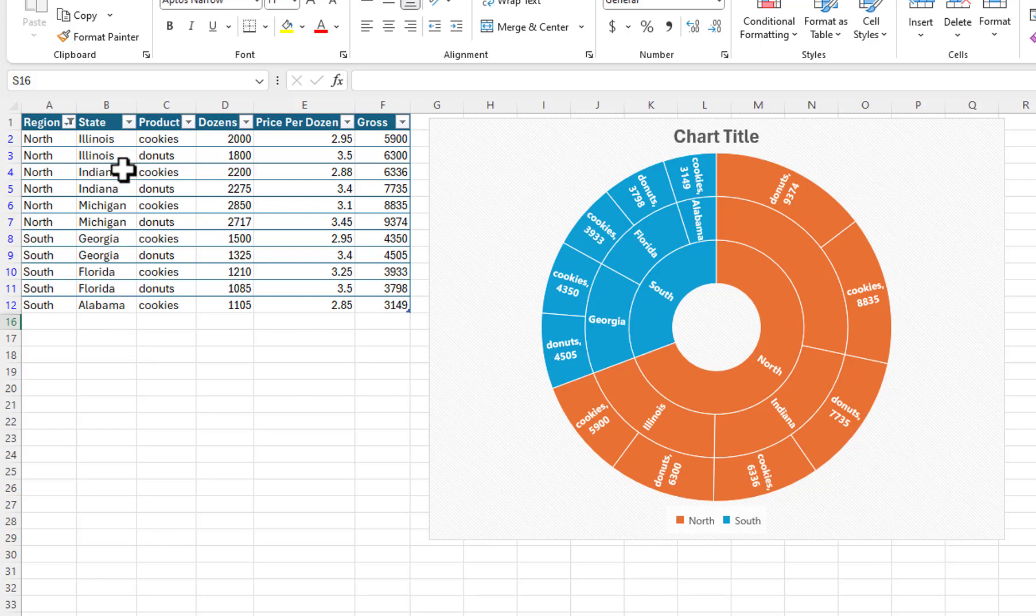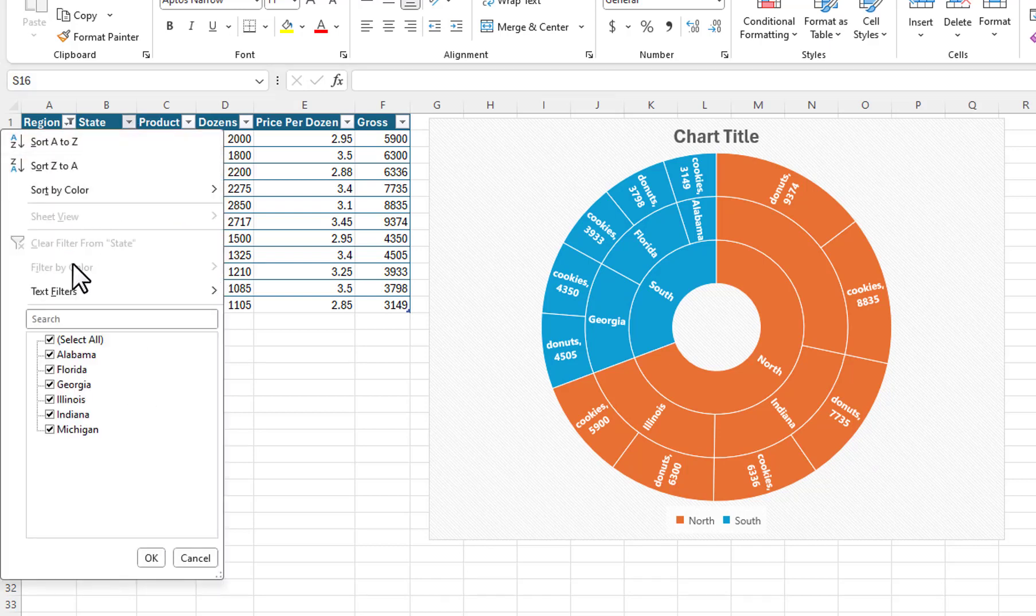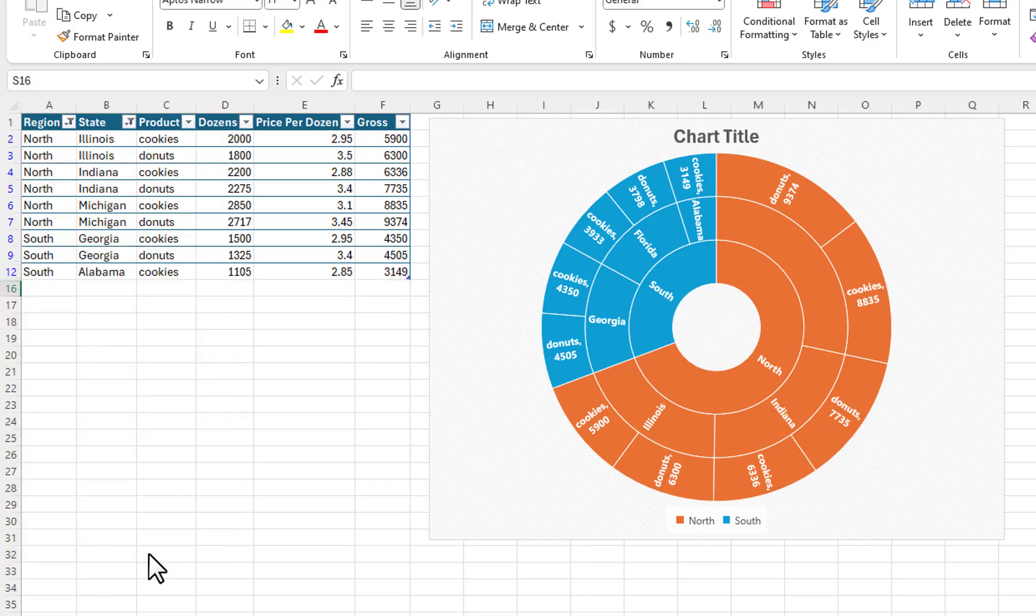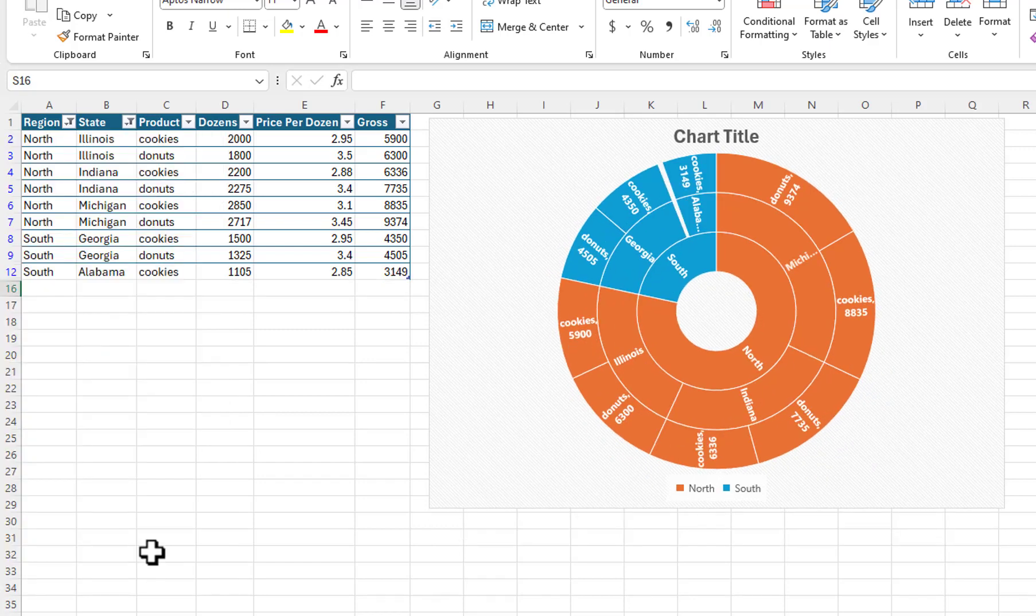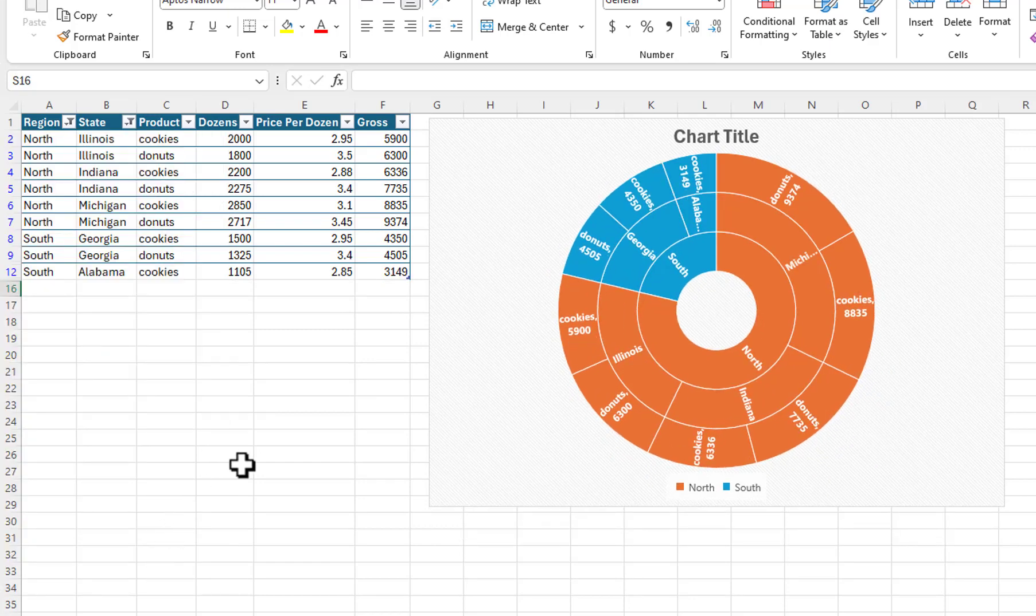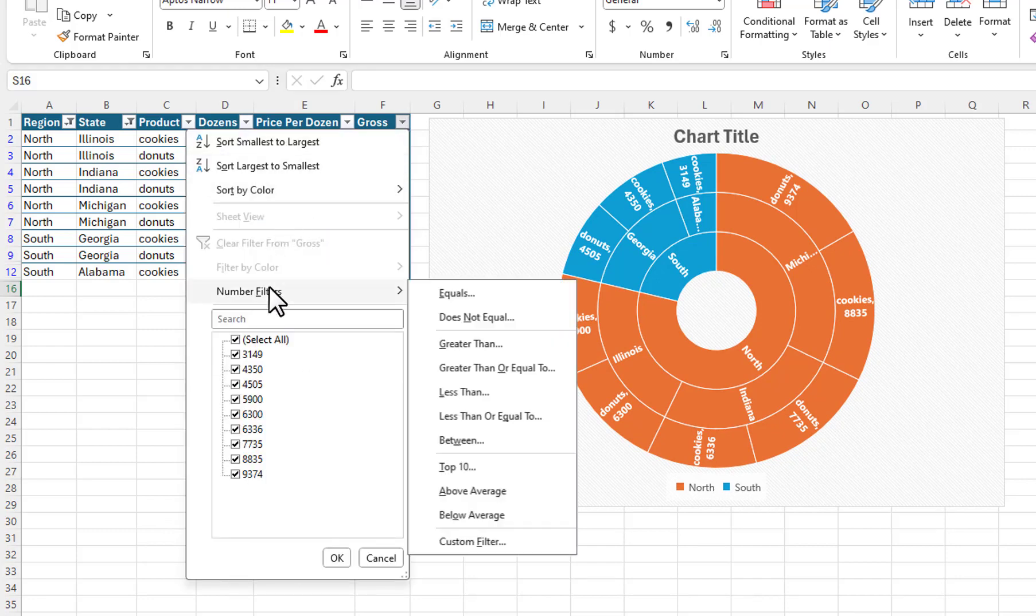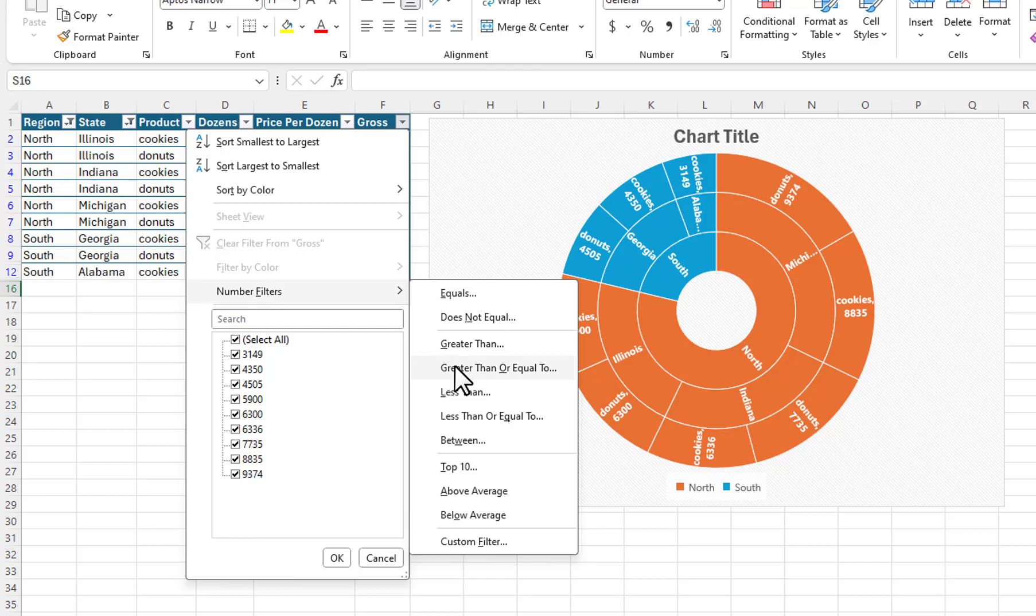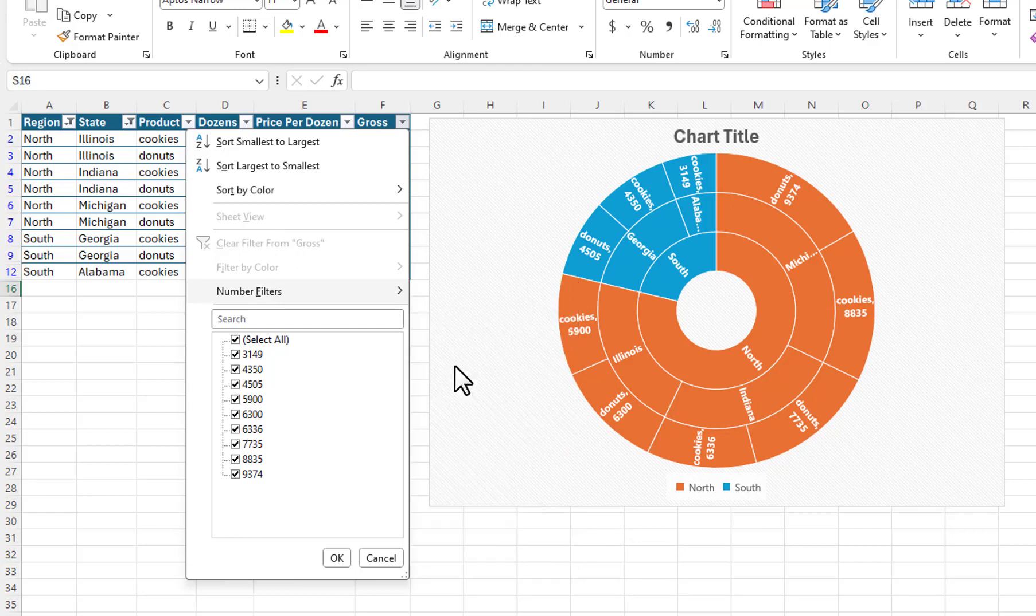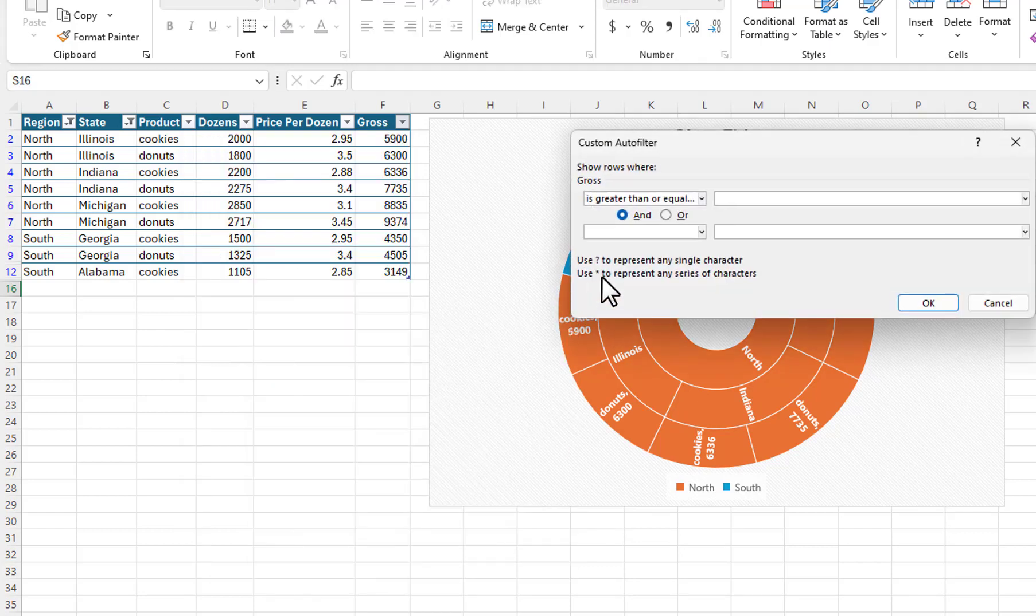I will click on the filter for State and remove the check mark from Florida. I will click on the filter for Gross, click on Number filters, and then select Greater than or Equal to. I will enter 5000.